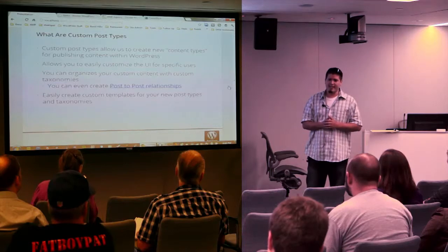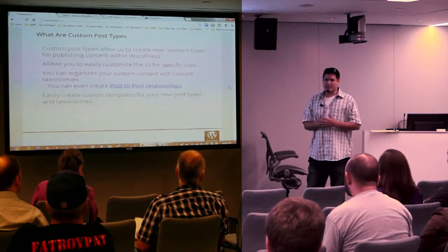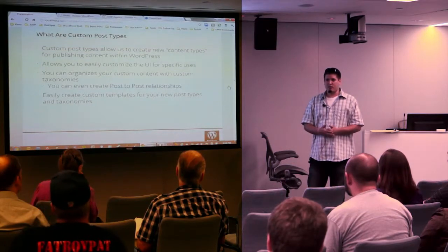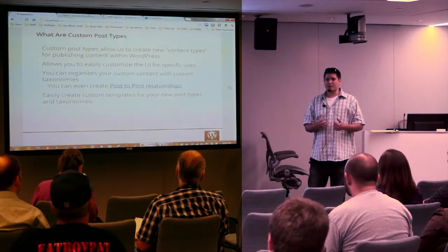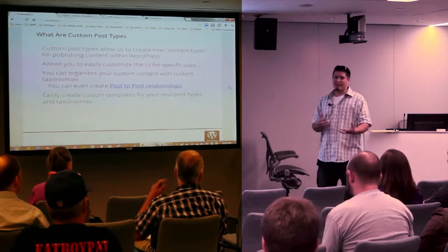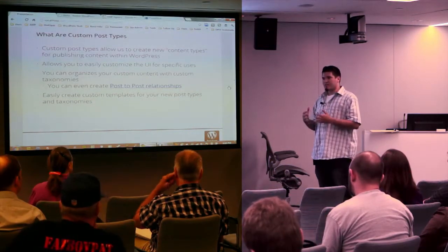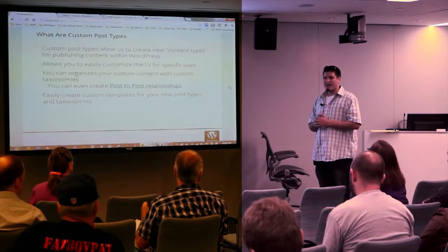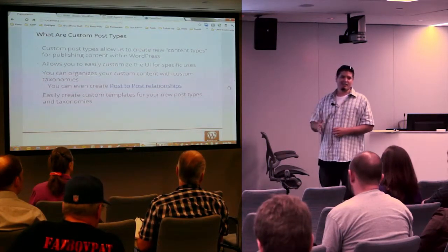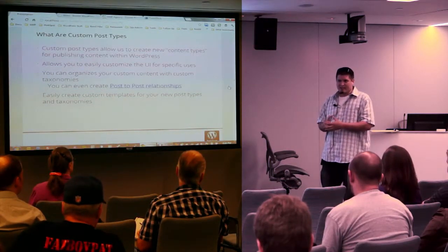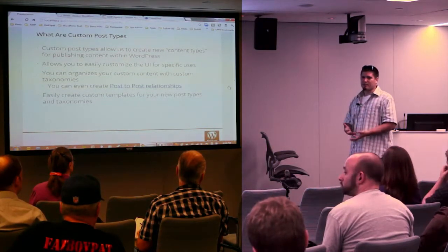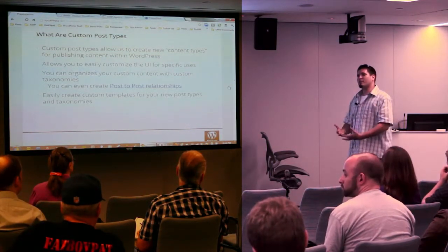You can organize your custom content with custom taxonomies. For example, if you're doing a movie archive, you can organize it by the producer, the filmmaker, or the actors — all of those could be their own taxonomy. WordPress will automatically create the template files for you, and it always falls back to the generic index page if you don't give it a custom template.